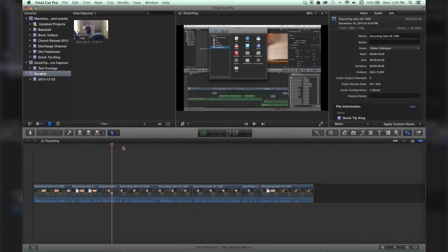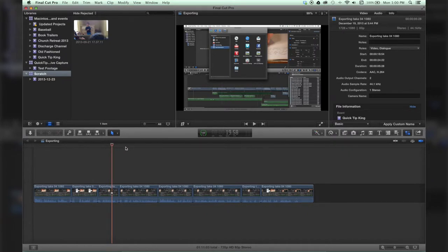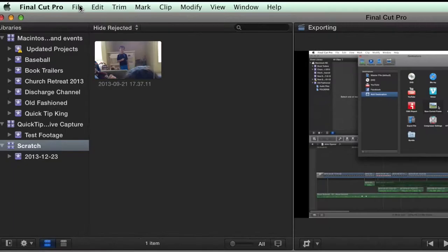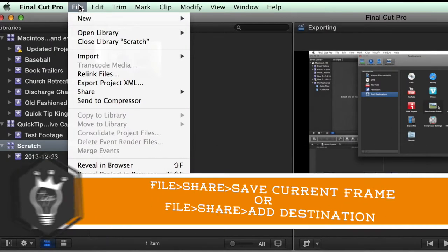Hello there, this is Stanley with QuickTipKing.com. In this tutorial I'm going to show you how to add destinations and more importantly how to export a still frame. We'll just click here in this timeline and go on up to File, Share.